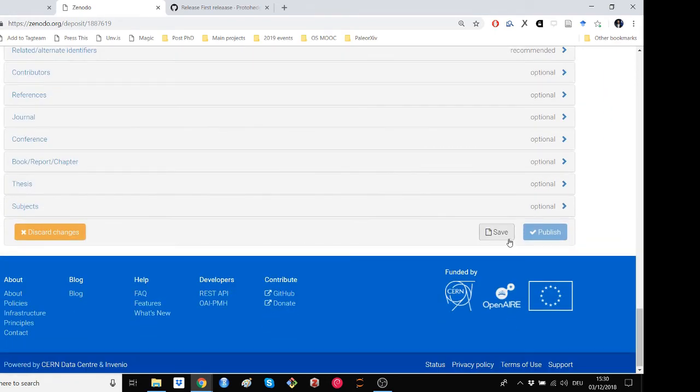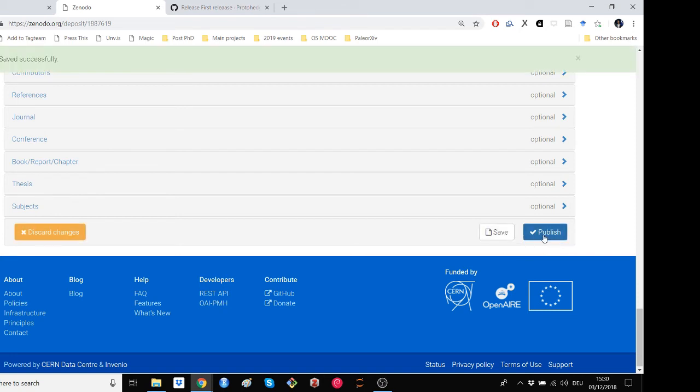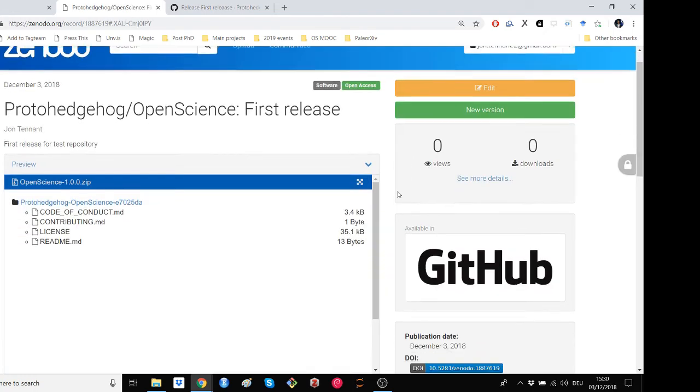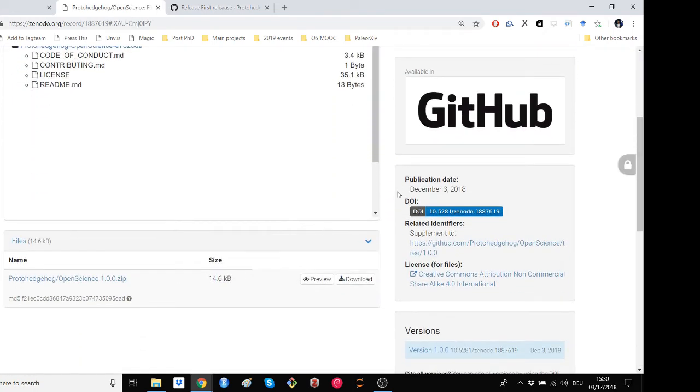Once you've made any changes which you want, just simply click save, and then make sure to publish the new record. Now, after this, it may take some time for your DOI to become live, but if you scroll down to the right-hand side, it should just be here.